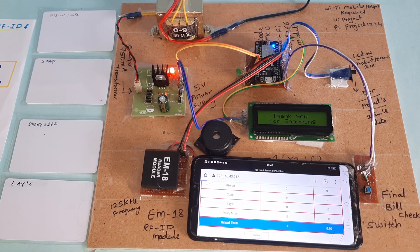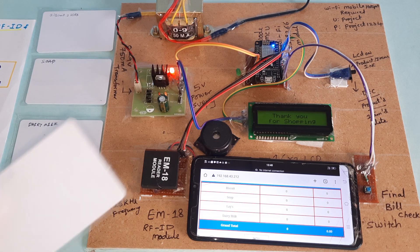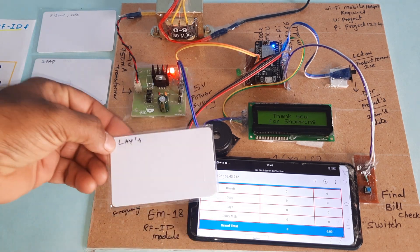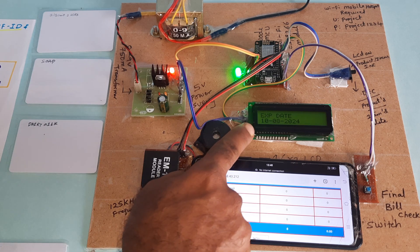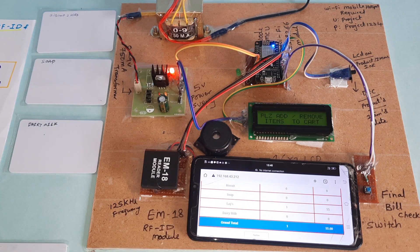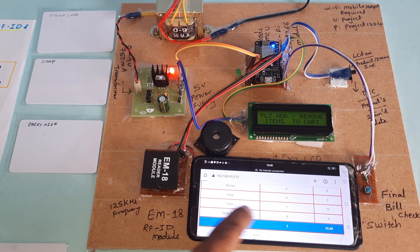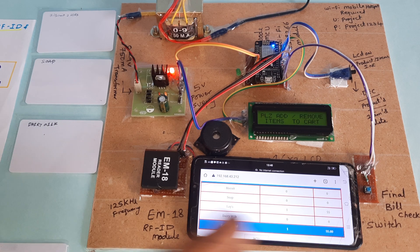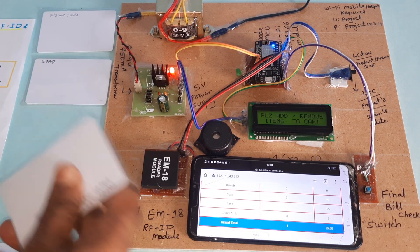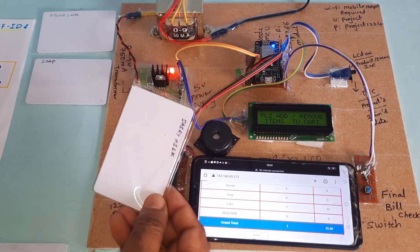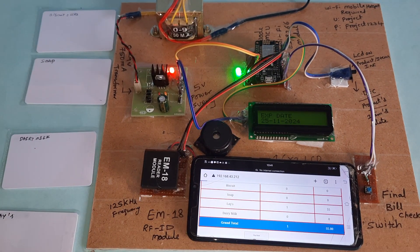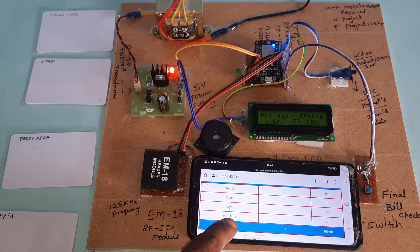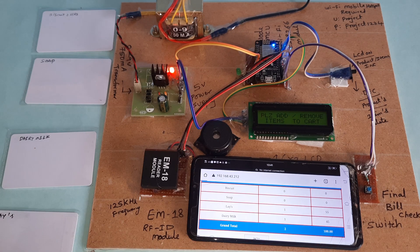Now I am going to add the items. This is Lays. Lays added with the expiry date. One item added, Lays 55 rupees, final bill is 55. Now I am going for the dairy milk. Dairy milk also added, two items added. Dairy milk 145 rupees.